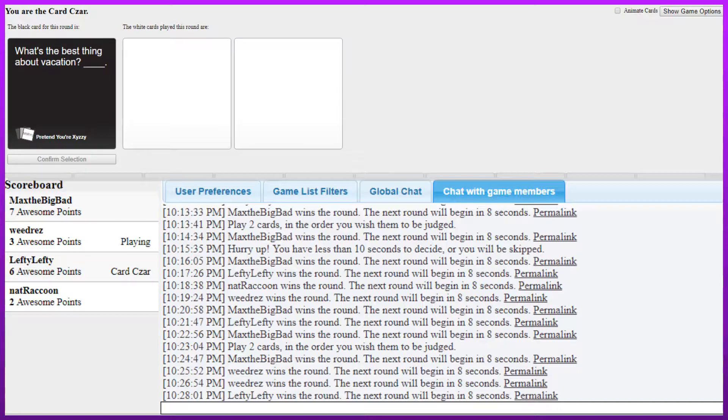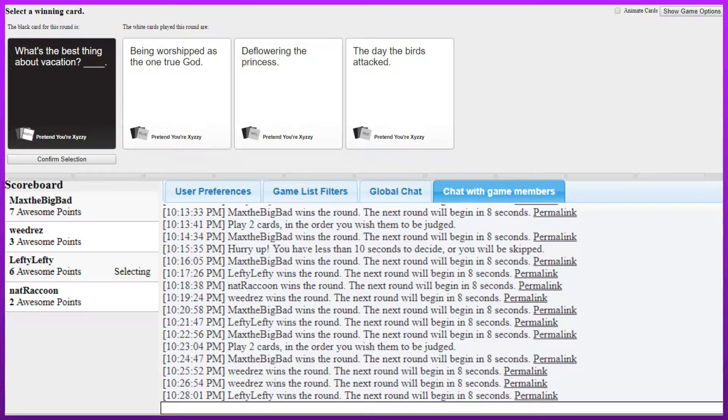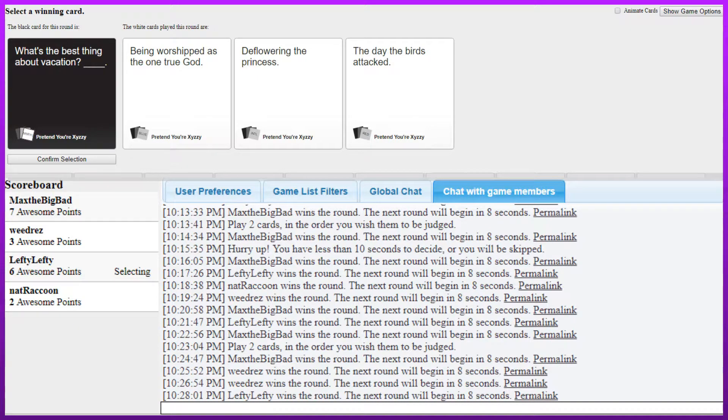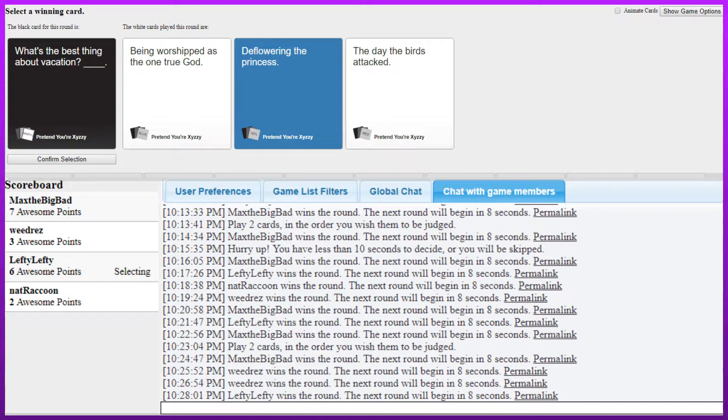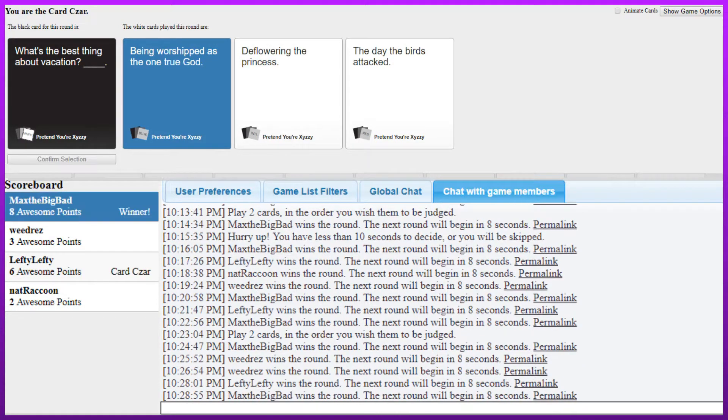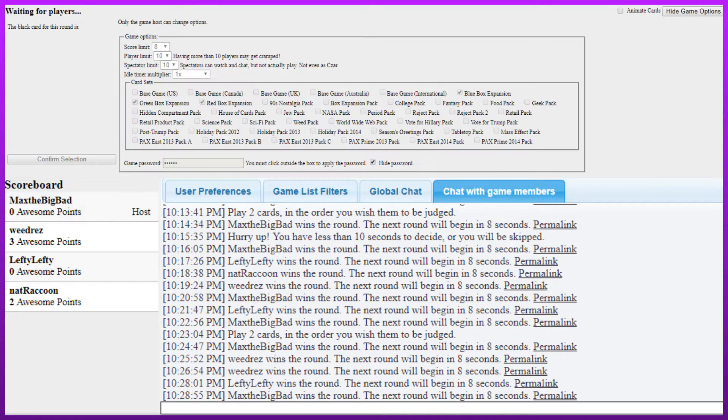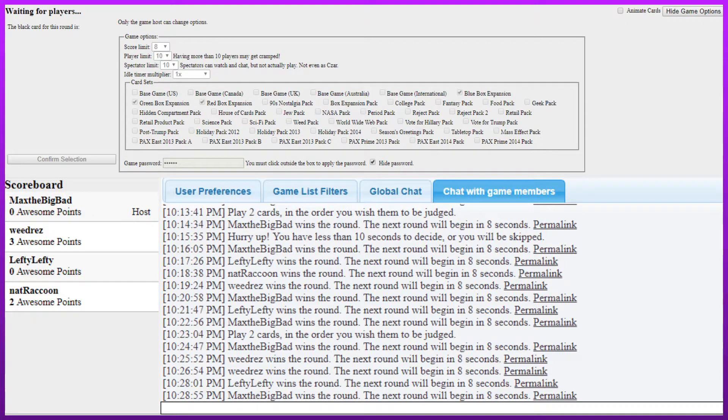This is a movie reference I'm trying to go for. What's the best thing about vacation? Being worshiped as the one true god when Europeans deflowering the princess. When Europeans go to the United States, to the Americans for the first time. The day the birds attacked. Yeah. Hell yeah. Bird would pass in. Yeah. Pick the right one. Hell no. Max fucking win. But I think Max got every single one of my phones. Let's go again.